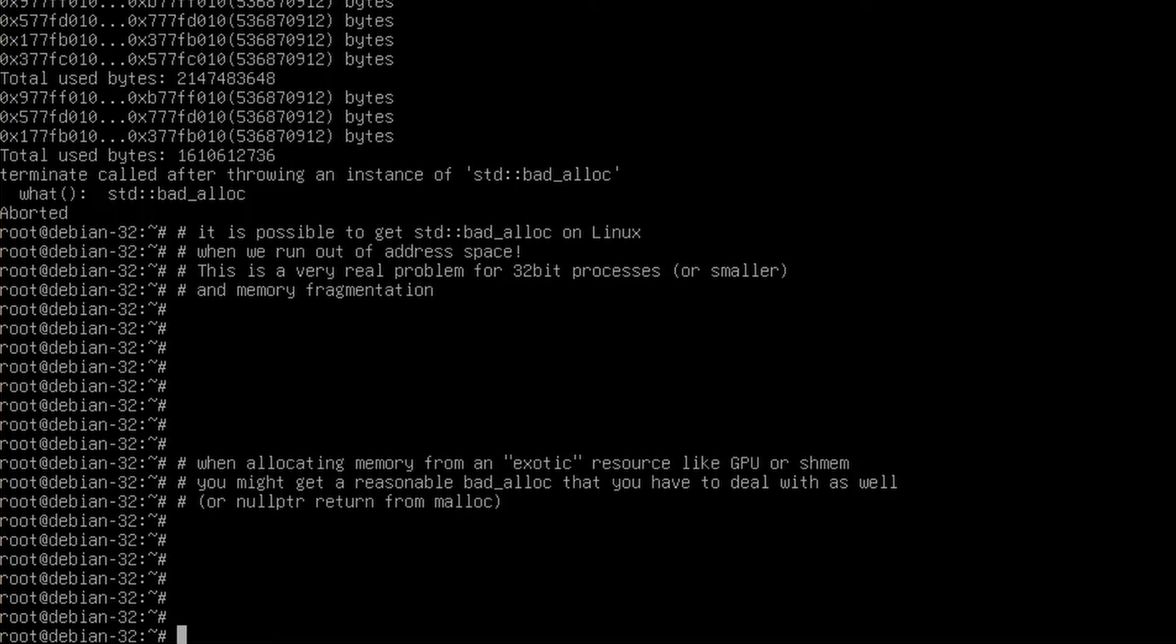So saying that dealing with an out-of-memory memory problem is something that's impossible, and C++ shouldn't even try to address this issue, is a viewpoint that comes from the perspective of specifically only working with main memory on a 64-bit operating system. If you're in any other situation, there's a very good chance that you actually have to deal with this kind of scenario in some way in your system.